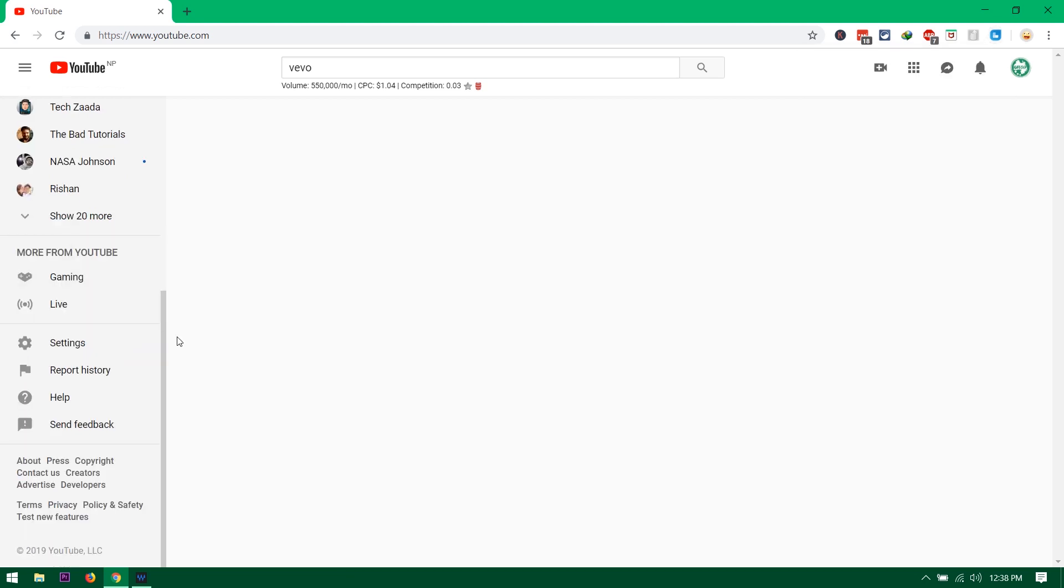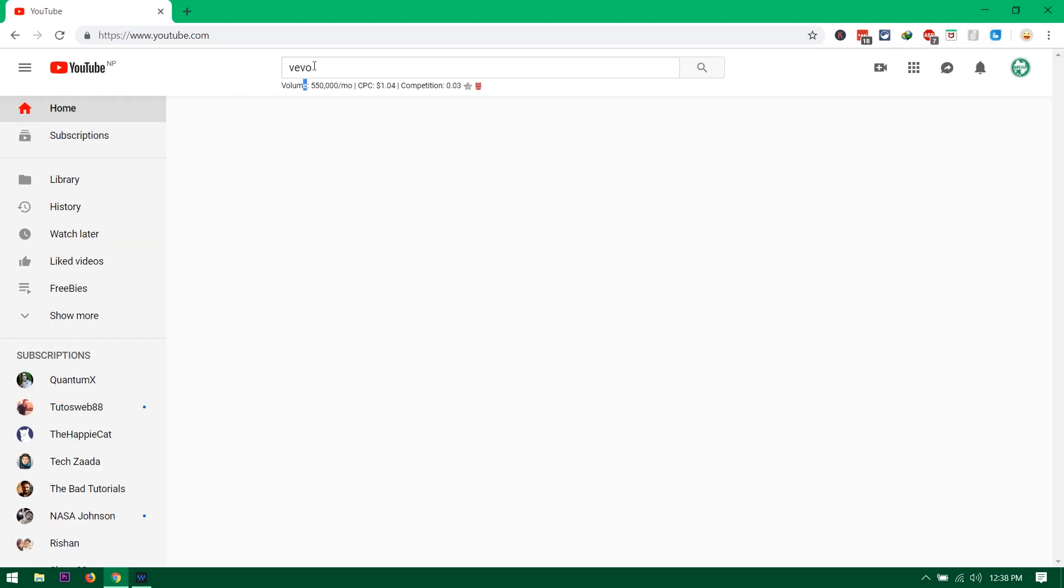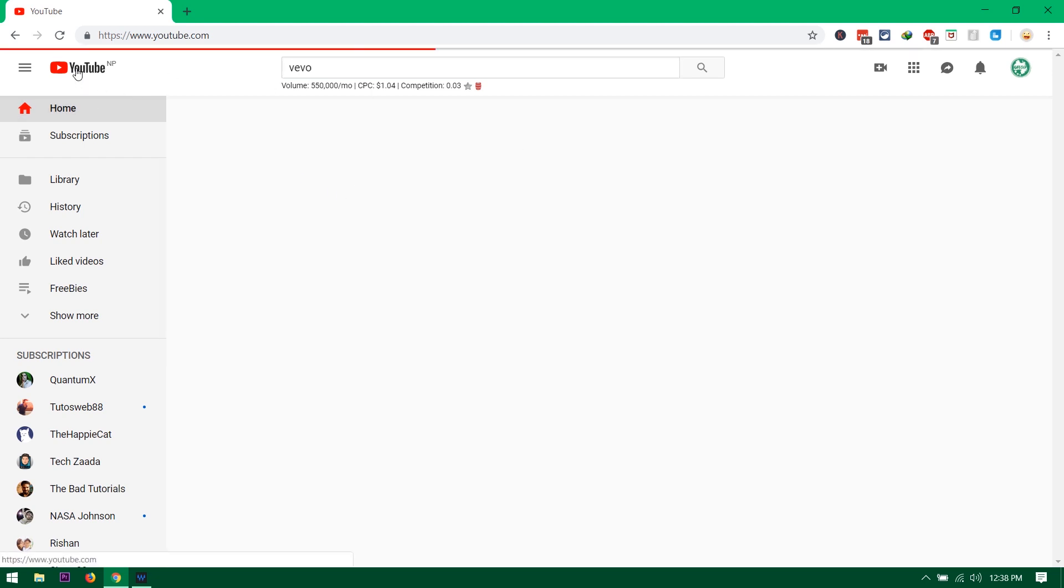So yeah guys, that's all about this video. By using this Chrome extension you'll be able to stay productive more day by day because you have no home page right now.